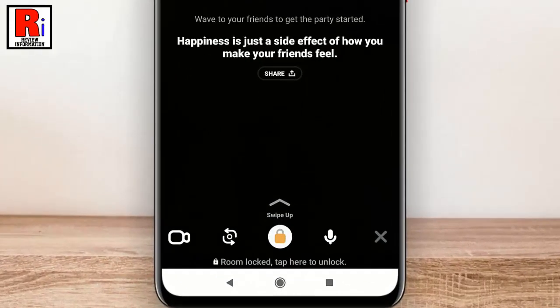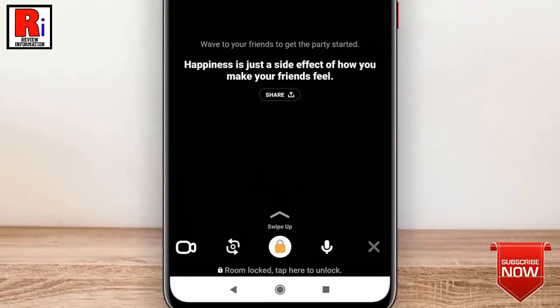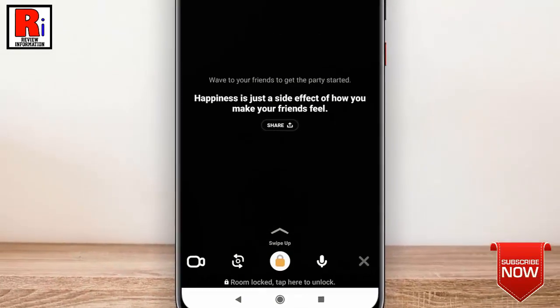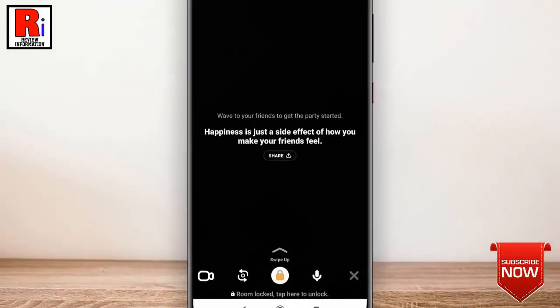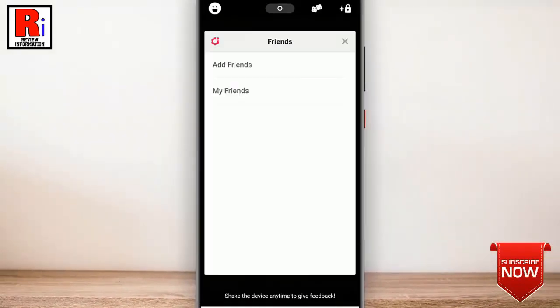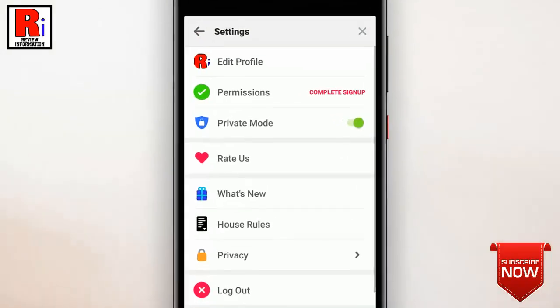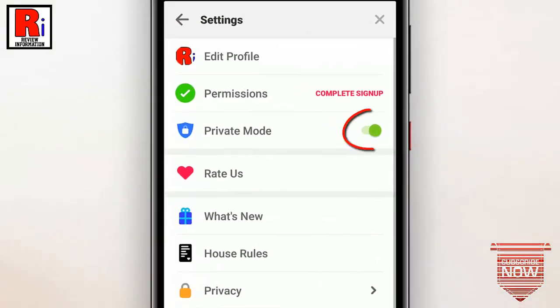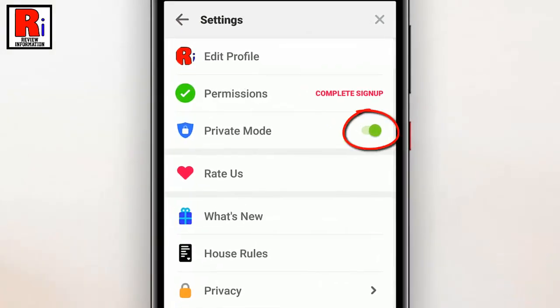If you want to turn off private mode, again go to settings and toggle off the button for private mode.